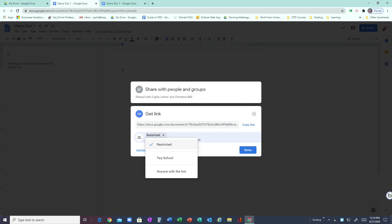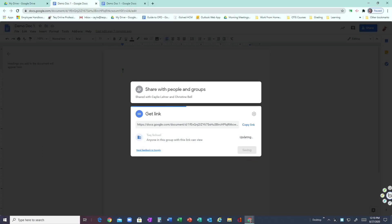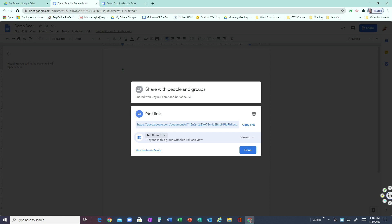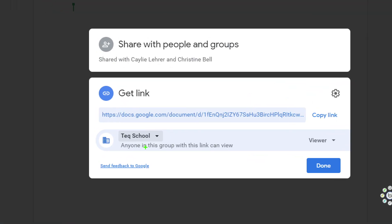Right now I'm going to go with Tech School, and you'll see 'Anyone in this group with the link can view.' So it's not anyone in the school—it's anyone in the school with the link, right? They would still need to have the link. You can see over here they are going to be Viewers, and if I wanted to change this to Editor or Commenter, I could do that just like we were talking about before.